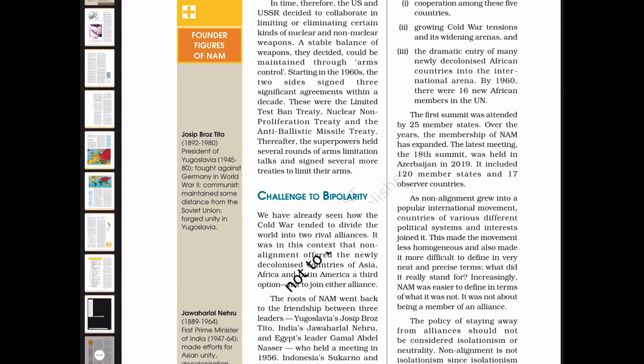By 1960, there were 16 new African members in the UN. The first summit was attended by 25 member states. Over the years, the membership of NAM has expanded. The latest meeting, the 18th summit, was held in Azerbaijan in 2019, and included 120 member states and 17 observer countries. As non-alignment grew into a popular international movement, countries of various different political systems and interests joined it, making the movement less homogeneous and more difficult to define in very neat and precise terms.